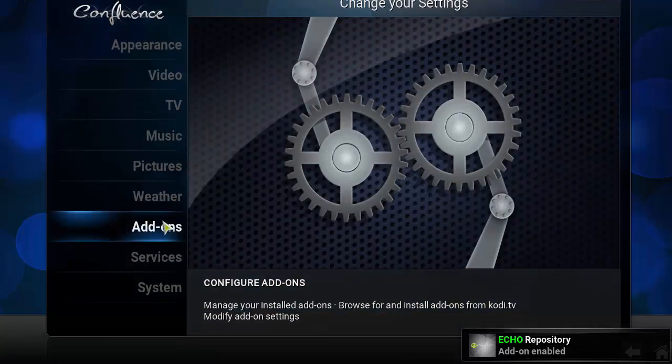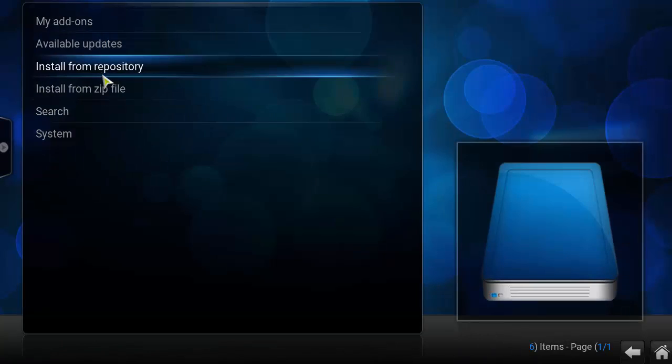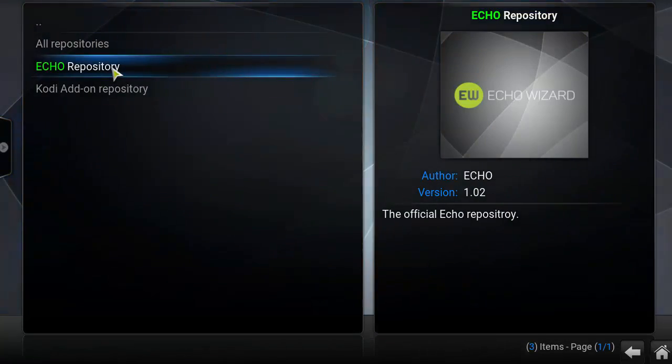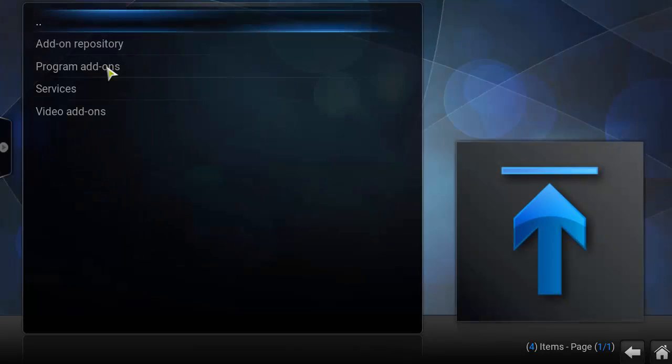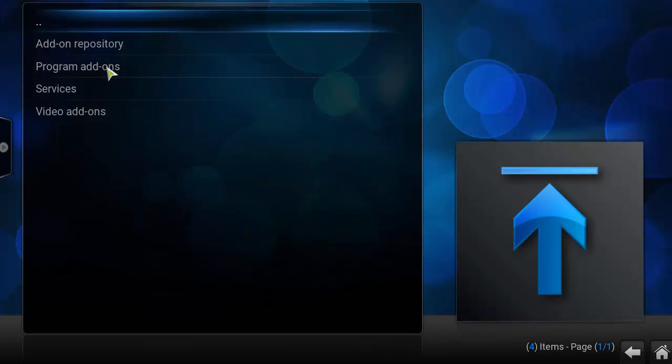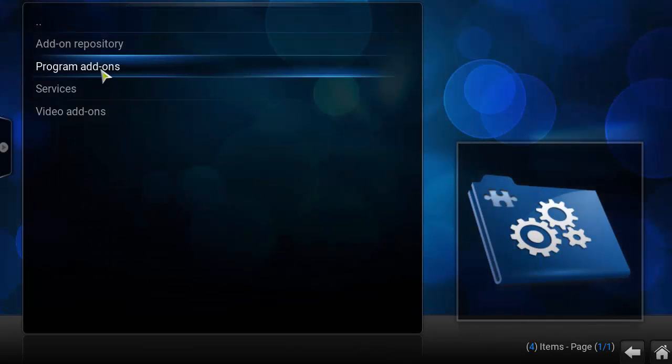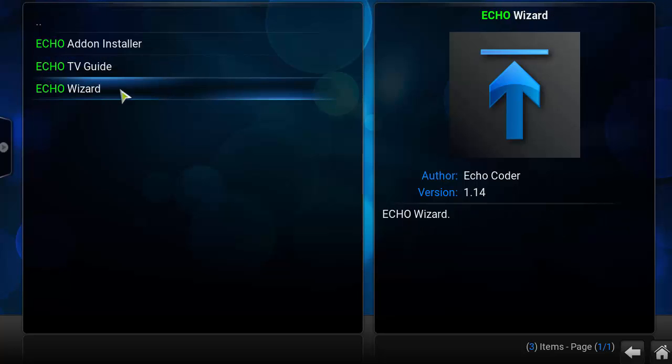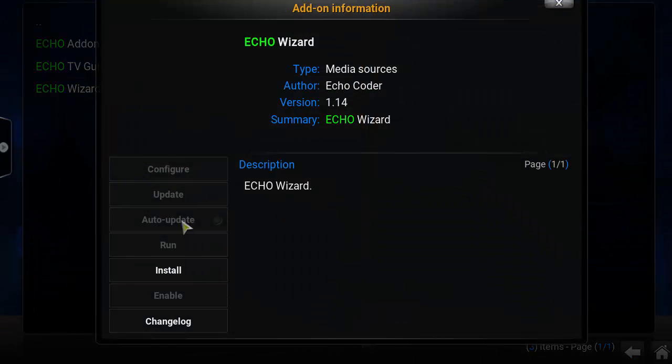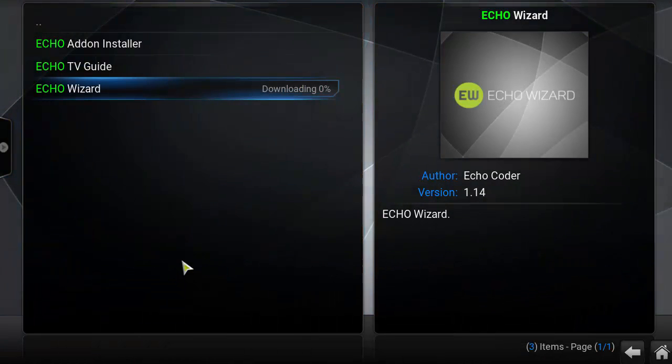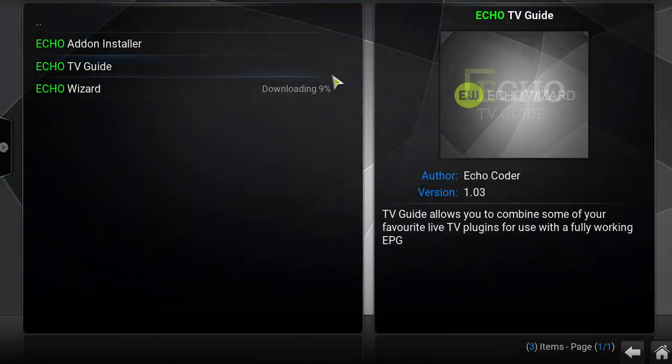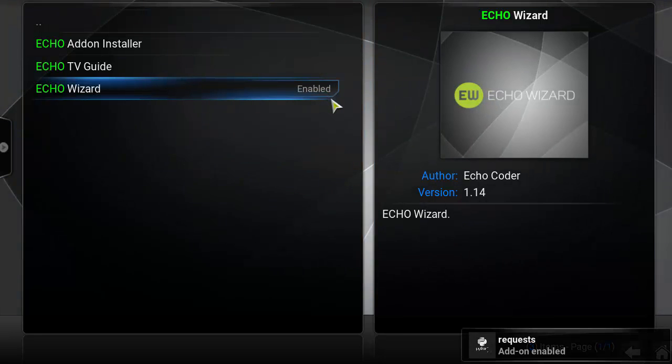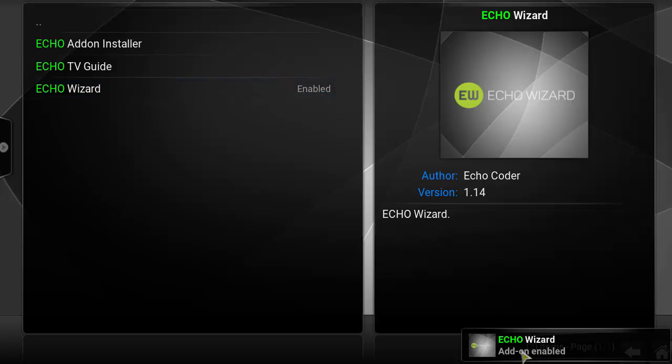Okay, you want to stay on the same screen, the Add-on section. You want to click on Install from Repository, click on Echo Repository, click on Program Add-ons, and then you'll click on Echo Wizard. Go ahead and click Install. It's going to download, extract. And again on the bottom right corner you should see that it's been installed correctly, Add-on Enabled.